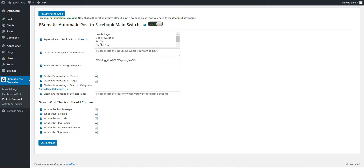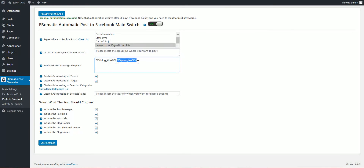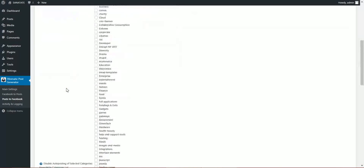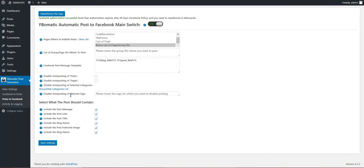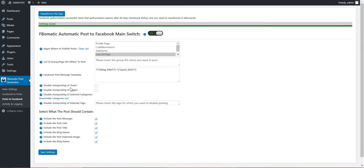Here we have my profile page and my created pages from my profile. I also have the option to enter the group ID where I want to post. This is the post structure — what I want to post, and if I want to disable some things. I can post to this page as I want.